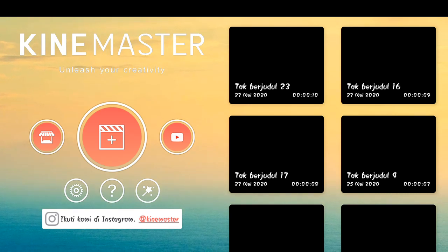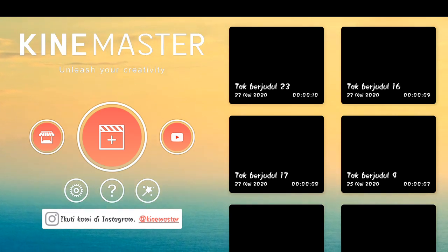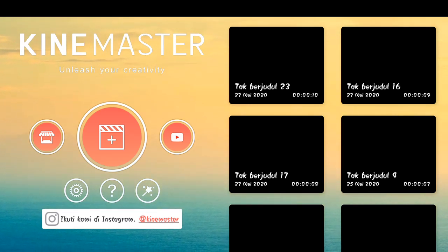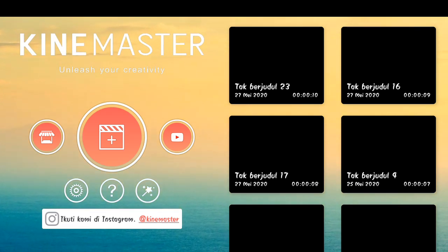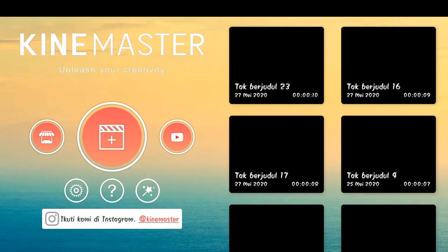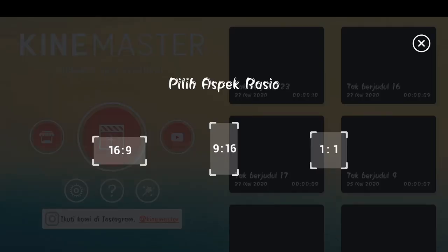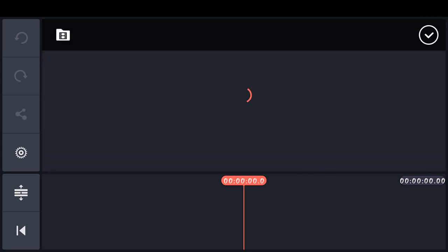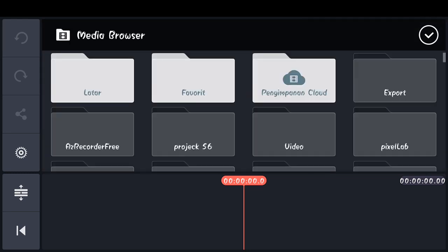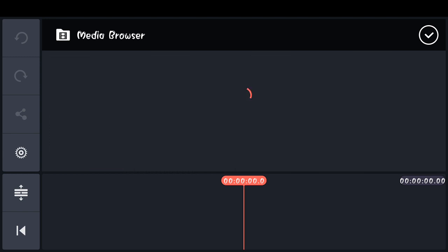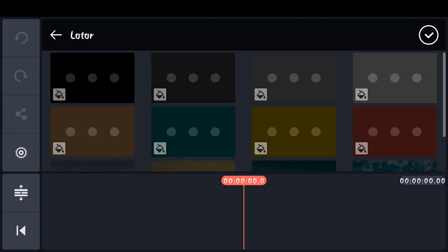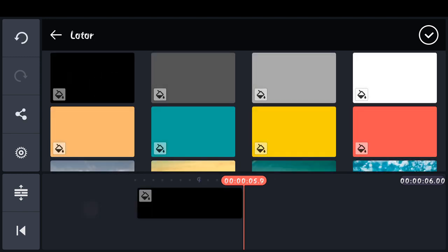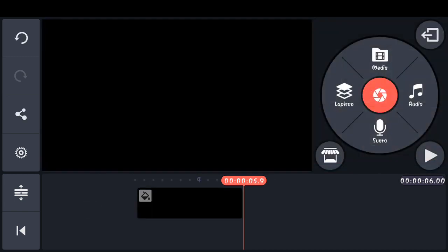Langsung saja kita buka Aplikasi Gain Master. Kemudian kita pilih icon plus, lalu pilih aspek rasio 16 banding 9. Lalu kita pilih media, dan kita pilih latar, masukkan latar warna hitam. Checklist.